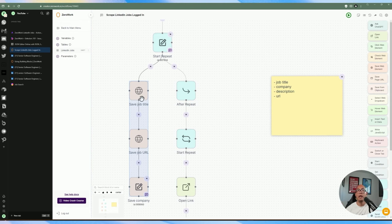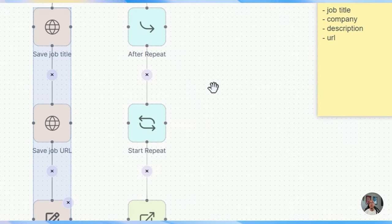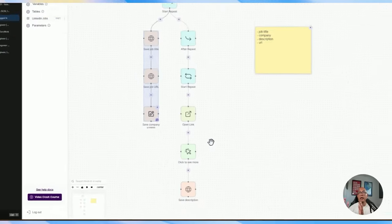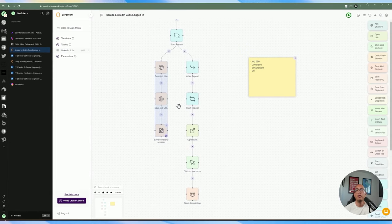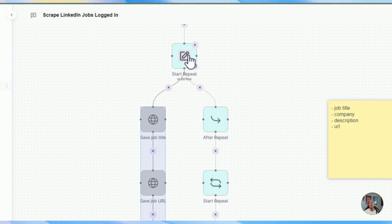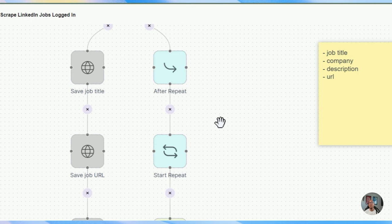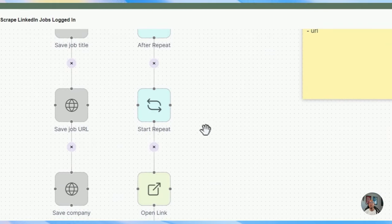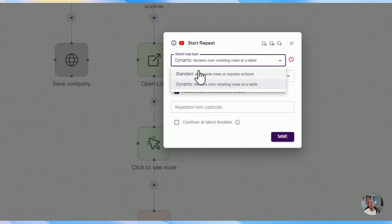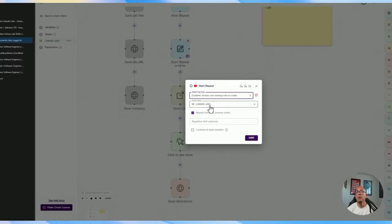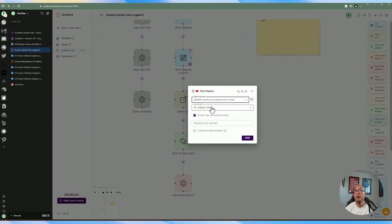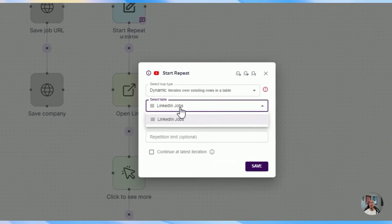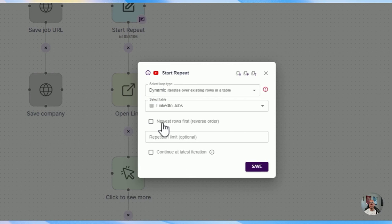So if you've iterated through 10 jobs, after that 10th job finishes, you want to do additional automation. This could be its own task bot, but you can also combine multiple tasks into one using 'After Repeat'. After the left side completes, it tackles the right side. 'After Repeat' starts a new set of actions. Then we add a 'Start Repeat' — instead of a standard repeat, we do a dynamic repeat, iterating over the LinkedIn Jobs table we captured from the first loop.